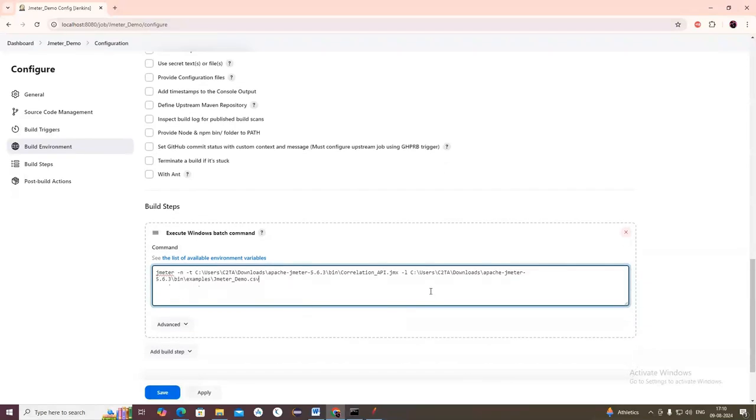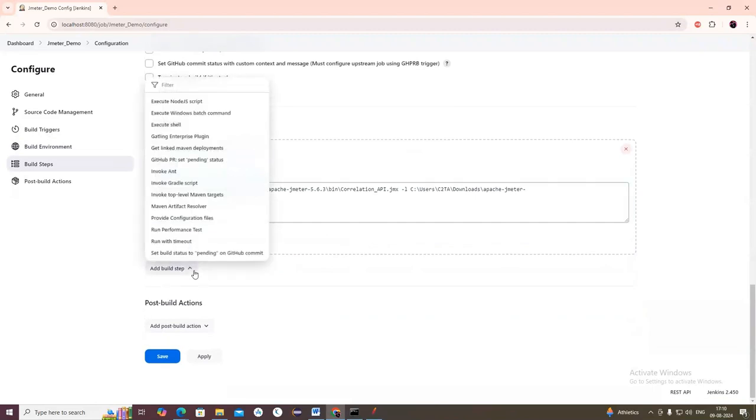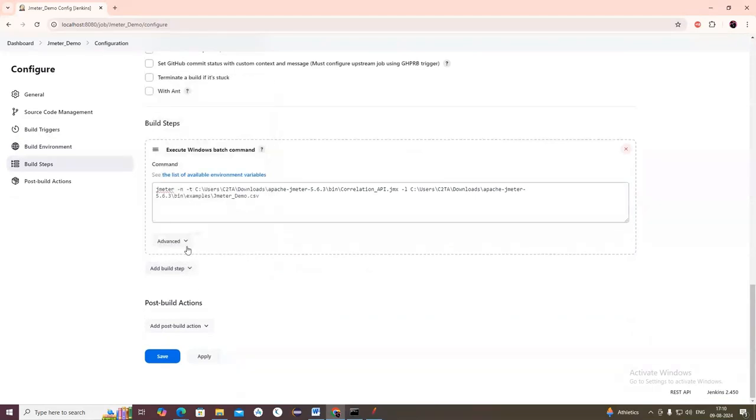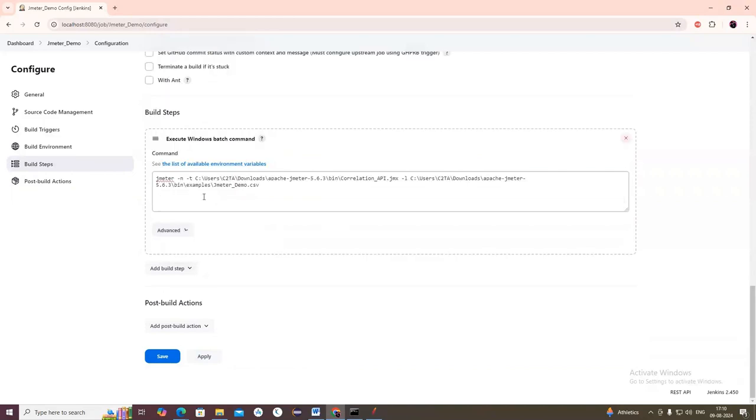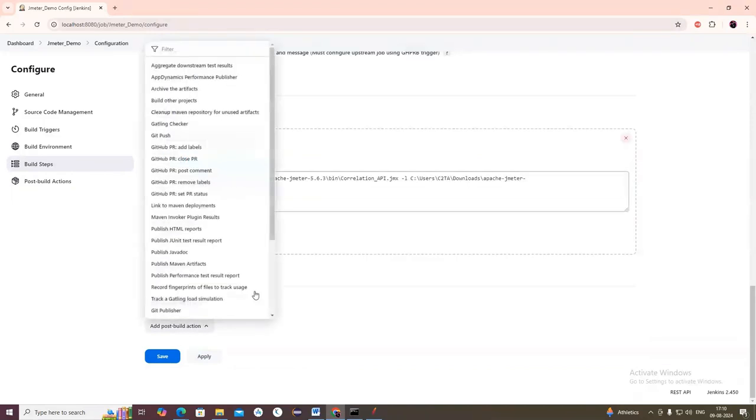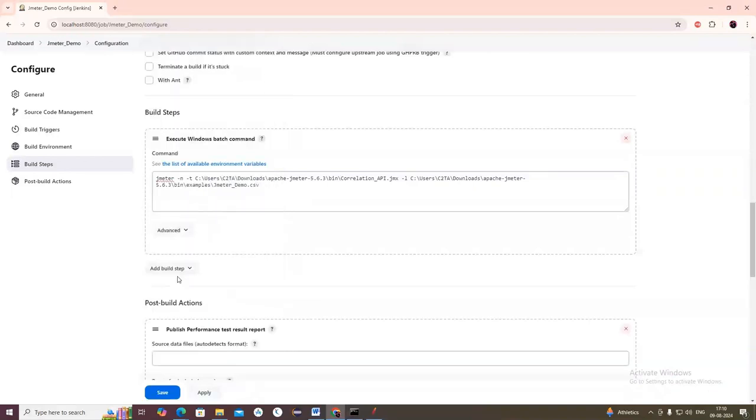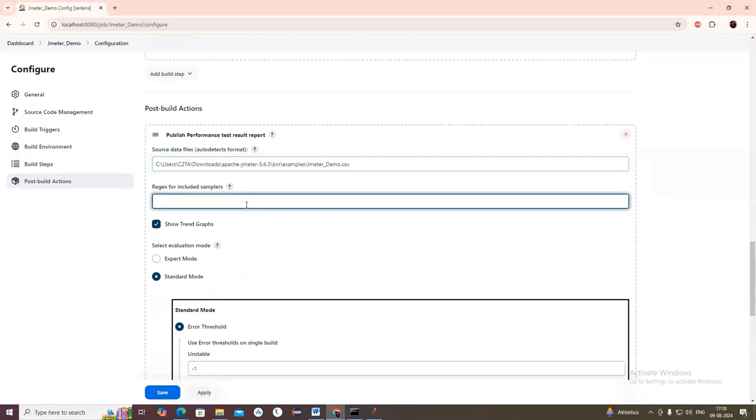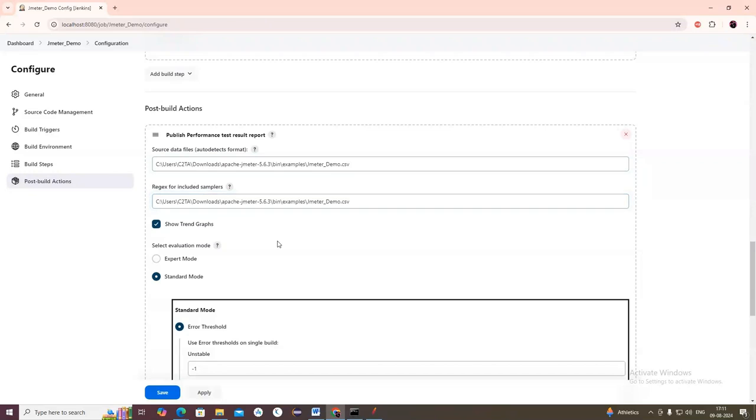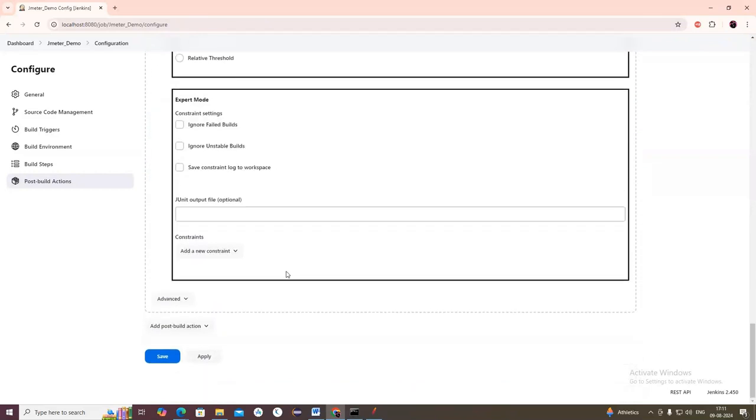In Post Build Actions, select Publish Performance Test Report. Here you need to give the report path and the format. Give the path of the report, then Apply and Save.